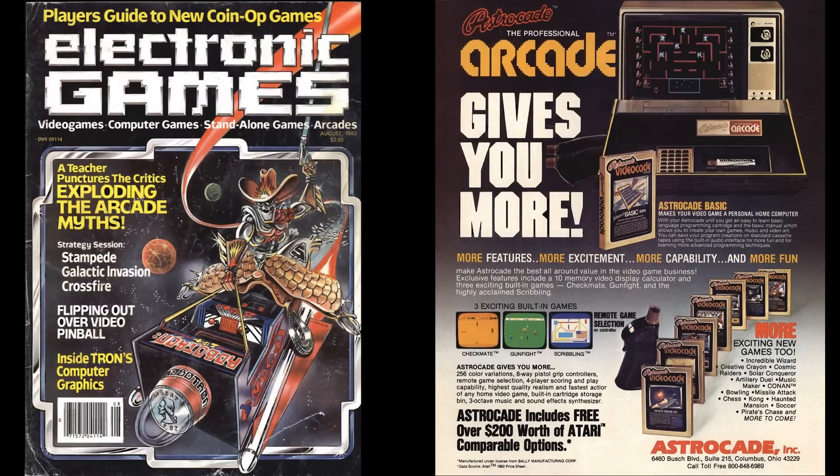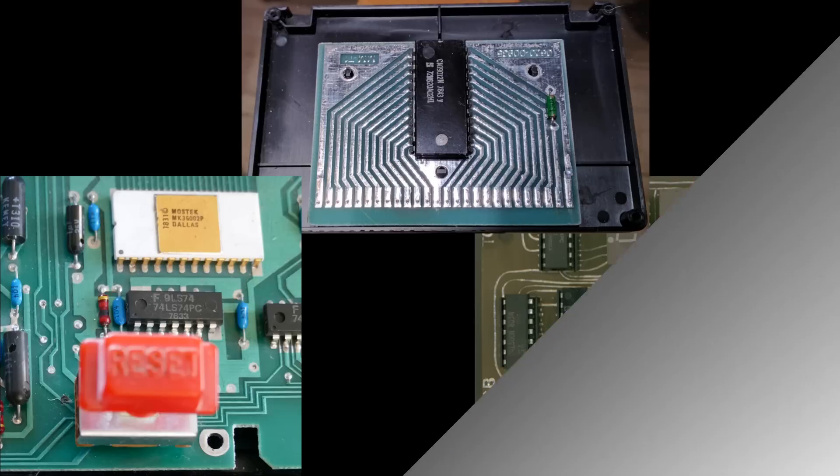Later in '82 it was renamed to the Bally Astrocade. Despite having better graphics, sound, and expansion than the Atari, it just wasn't marketed very well and it disappeared a few years after the 1983 video game crash.